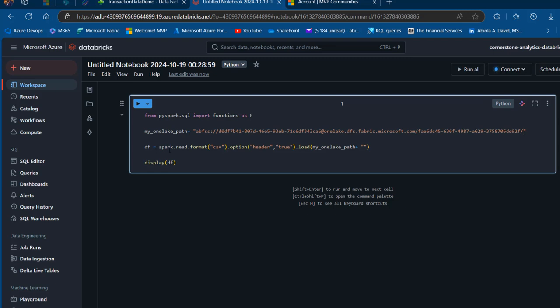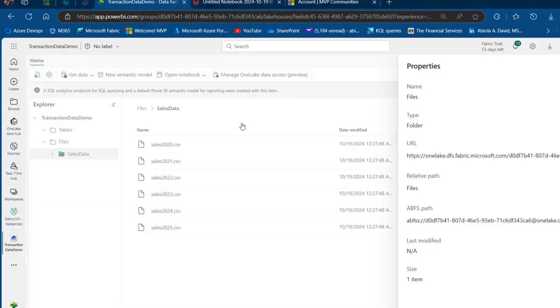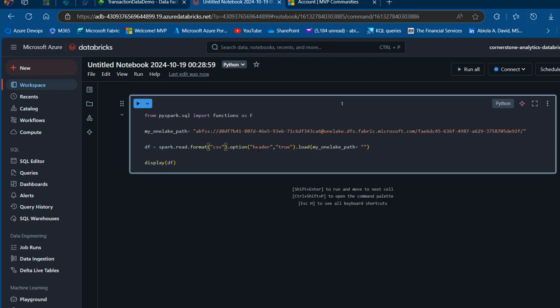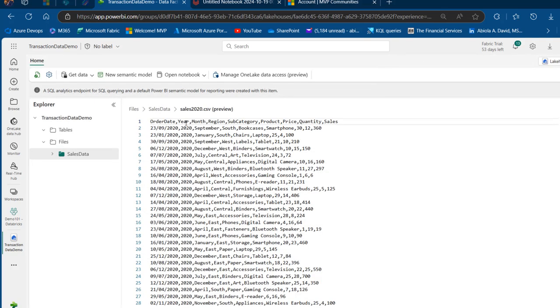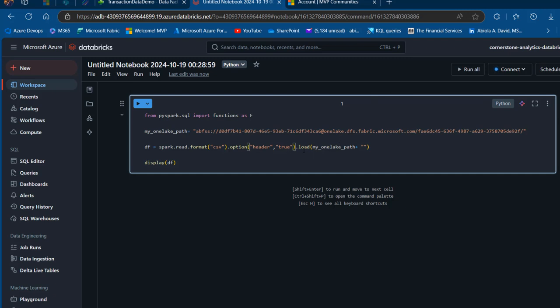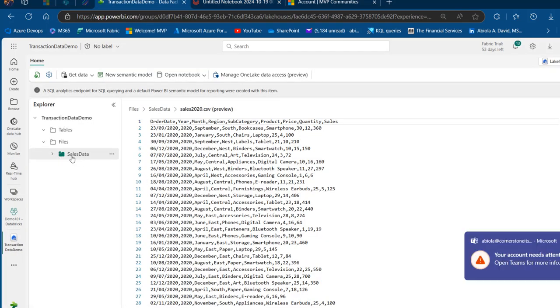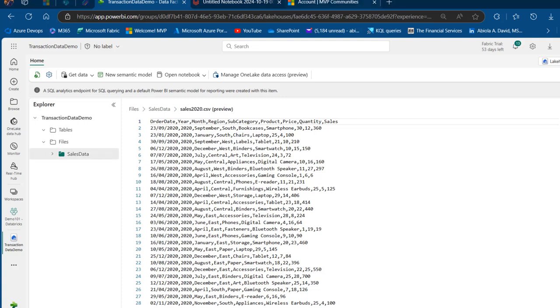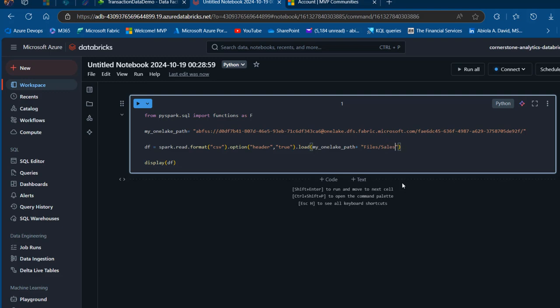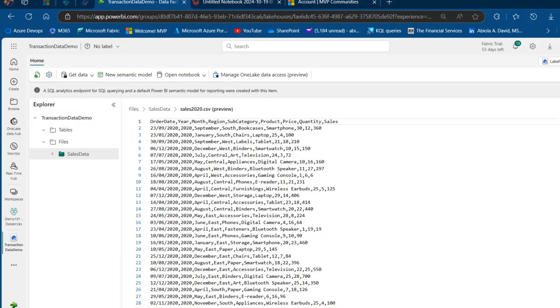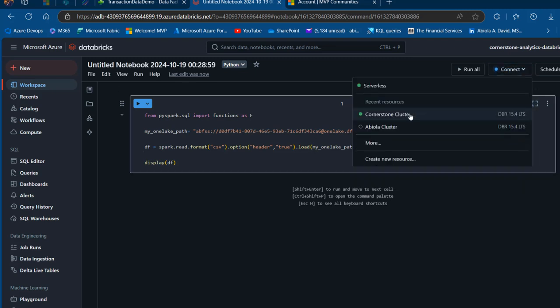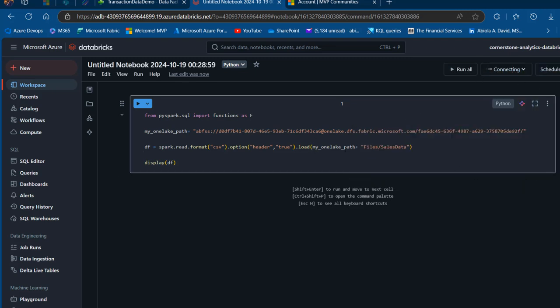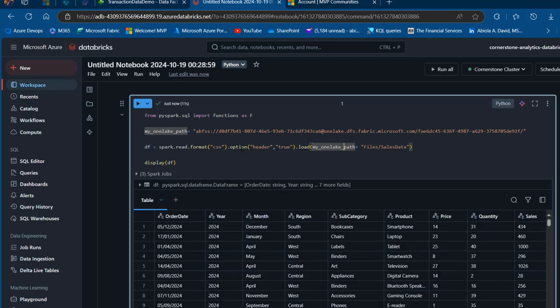I'm going to use this OneLake path as my read and write method. We have df equals spark.read.format csv files because our data contains CSV files. We specify the option with header equals true because our data contains headers. Then we have the load function loading from the OneLake ABFSS path plus the source. This is Files forward slash SalesData, the subfolder name. I'll use the display function to display the dataframe.